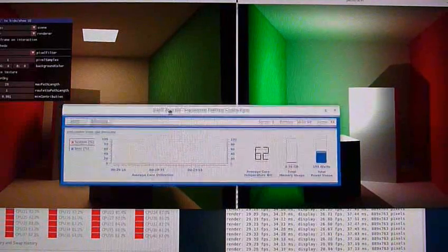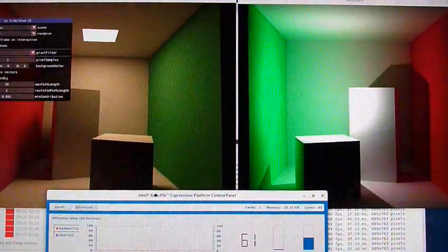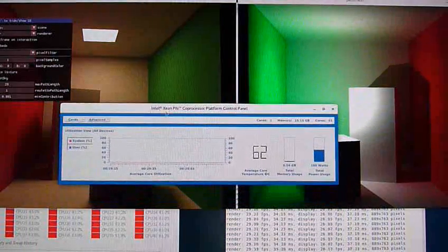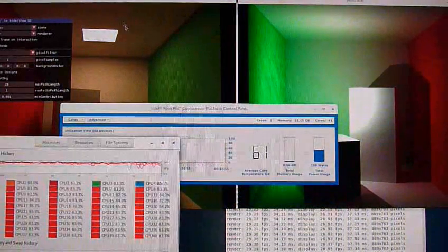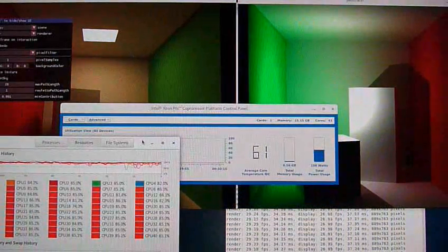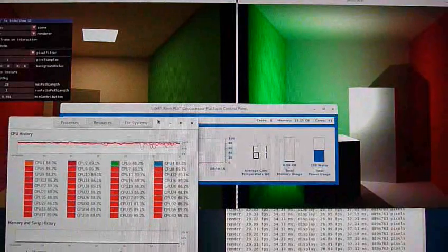Okay, I'm just going to get the crown demo up and running and we'll have a look at that, see how the Xeon Phi does.